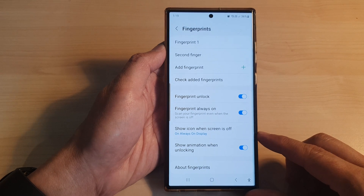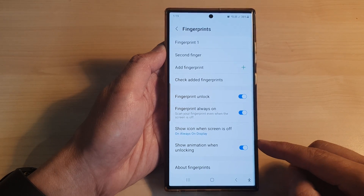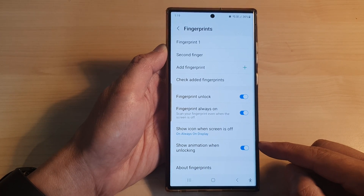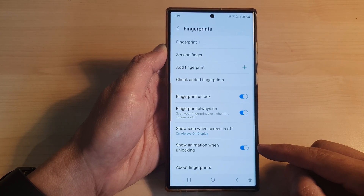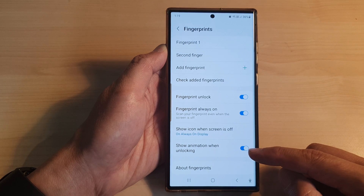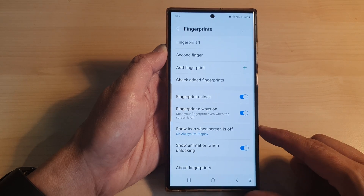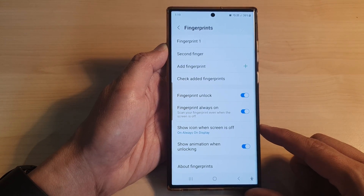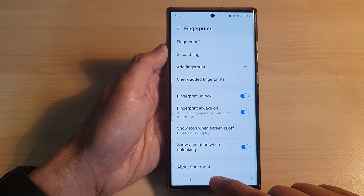Hey guys, in this video we're going to take a look at how you can enable or disable show animation when unlocking on the Samsung Galaxy S23 series.